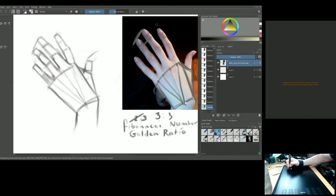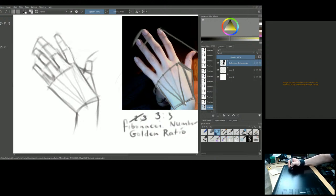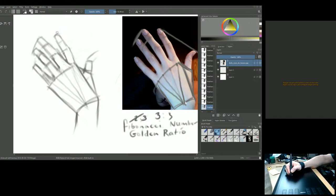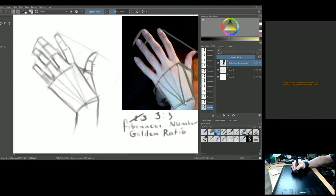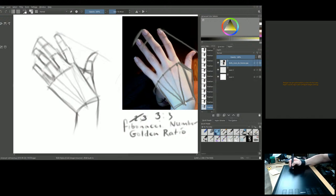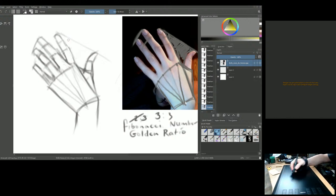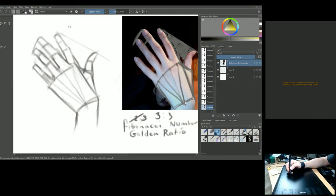The angle from the index finger to the tip of the thumb is about four o'clock. That keeps the thumb from looking huge and crazy. Make sure the negative shape between the thumb and index finger is correct — negative shapes really help when constructing the hand. Now the whole hand is constructed — all that remains is refinement.